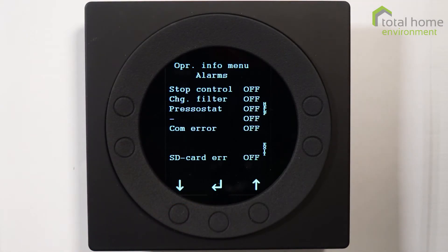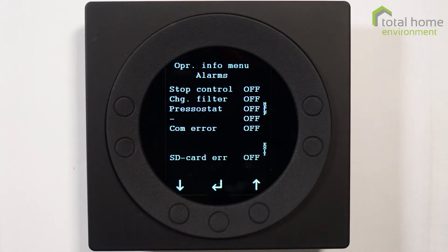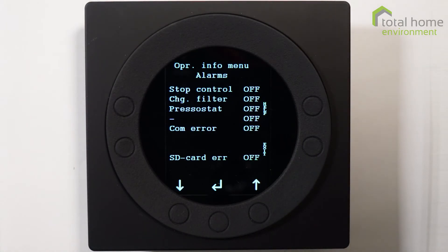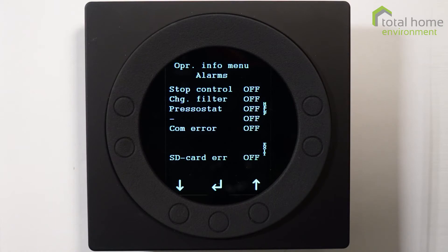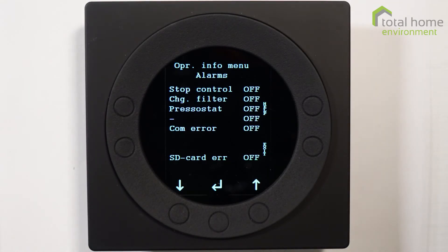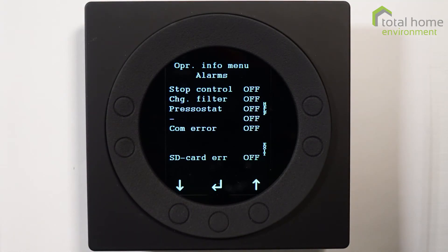If I go to the next page, that's a list of alarms and they're well worth knowing. Stop control is a function used usually in tenanted properties. If someone has failed to replace the filters when the filter alarm goes off, the stop control will stop the machine to prevent any damage. That occurs 14 days after the filter alarm has come on. We normally leave the stop control off, but under certain circumstances it can be activated and can be useful. Change filter alarm is obvious - the filter alarm function is a timer function. The factory setting is three months, but you can have it set to anything up to six months.